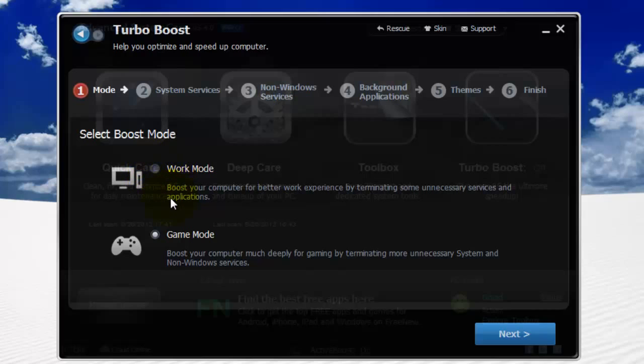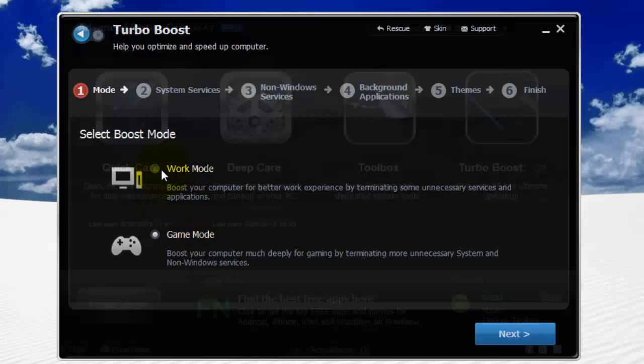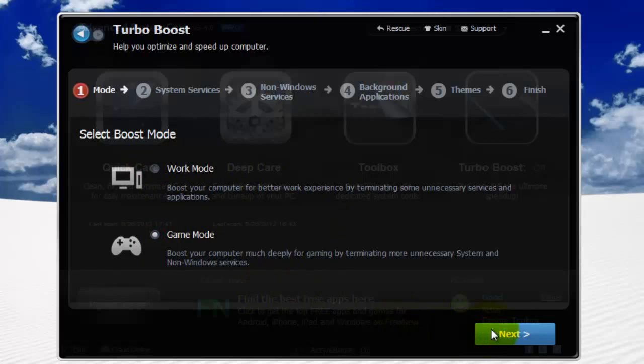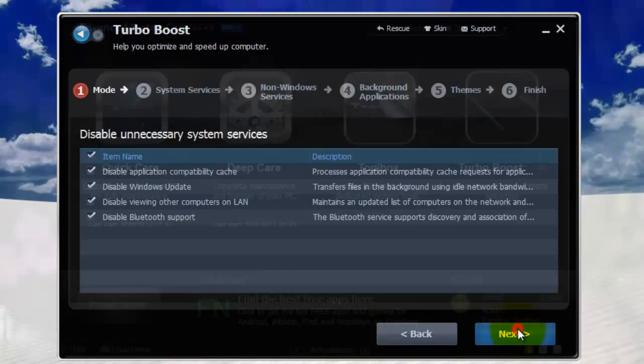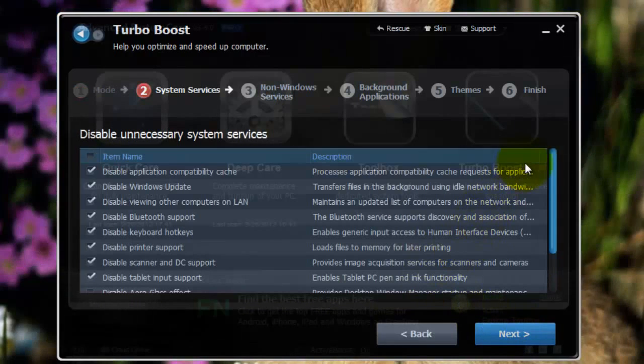So, there's the Work Mode option, which boosts your computer for better work experience by terminating some unnecessary services and applications. As well as the Game Mode, which boosts your computer much more deeply for gaming by terminating more unnecessary system and non-Windows services. The main difference here is Work Mode will not go into non-Windows services. Game Mode will. That's the main difference. So, just go into Game Mode and press Next.